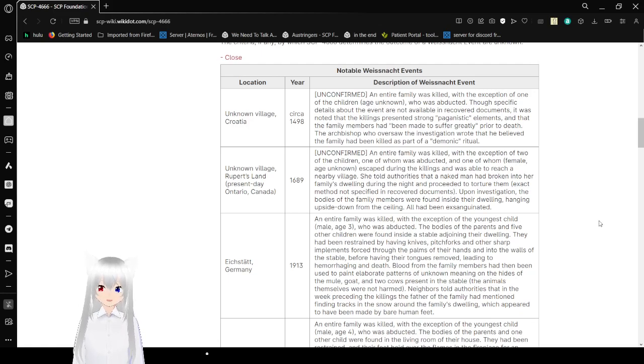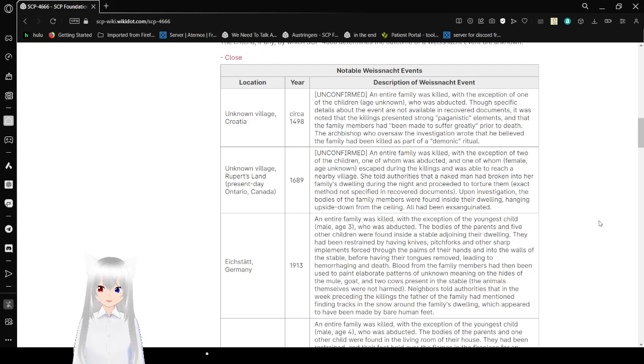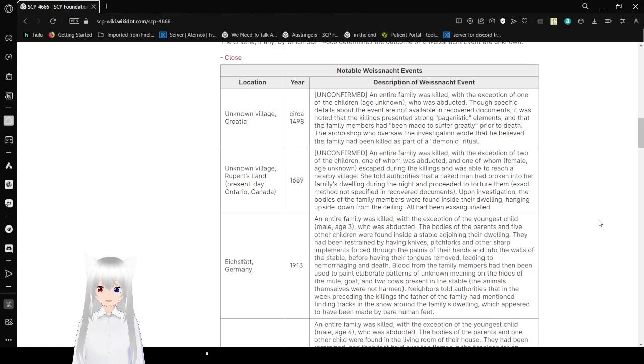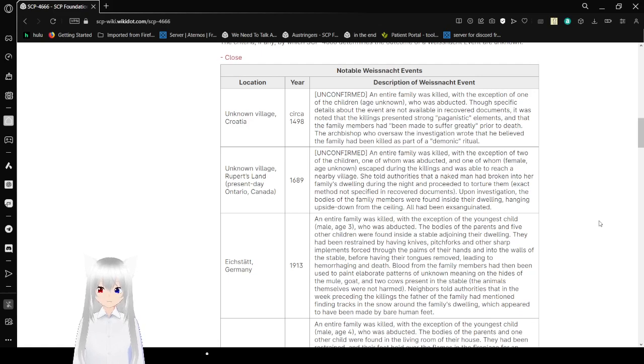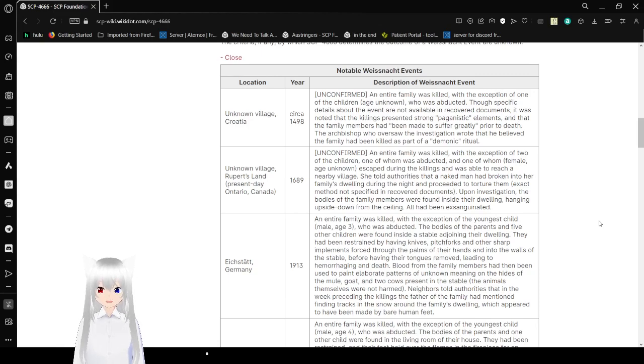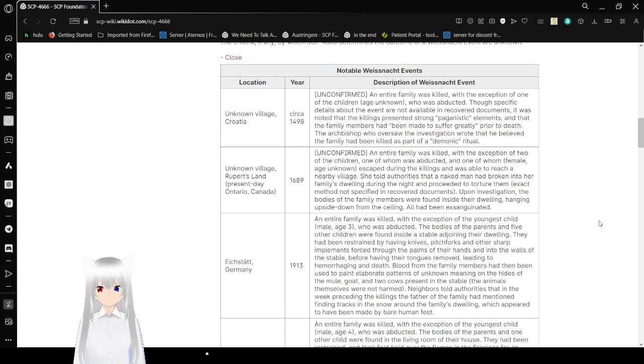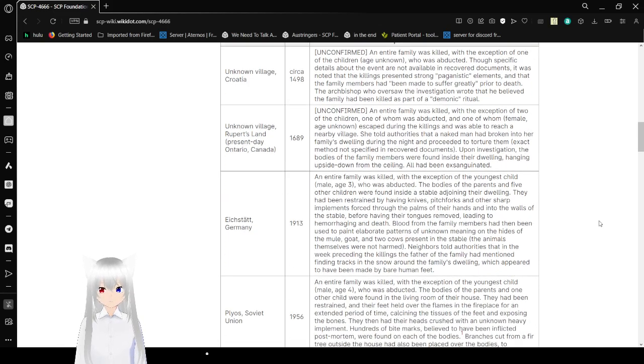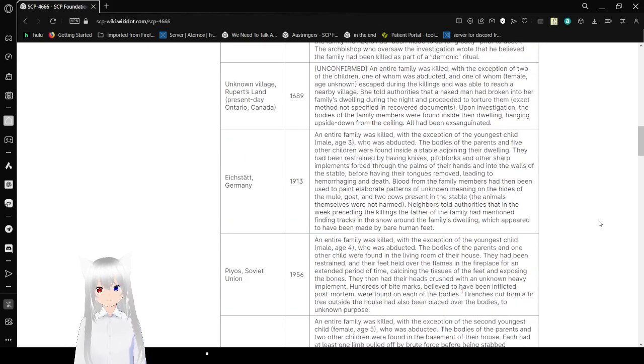Unconfirmed, an entire family was killed with the exception of one of the children, age unknown, who was abducted. Though specific details about the event are not available in recovered documents, it was noted that the killings presented strong paganistic elements and that the family had been made to suffer greatly prior to death. The Archbishop who oversaw the investigation wrote that he believed the family had been killed as part of a demonic ritual. Well, that's very insulting. Anyway.